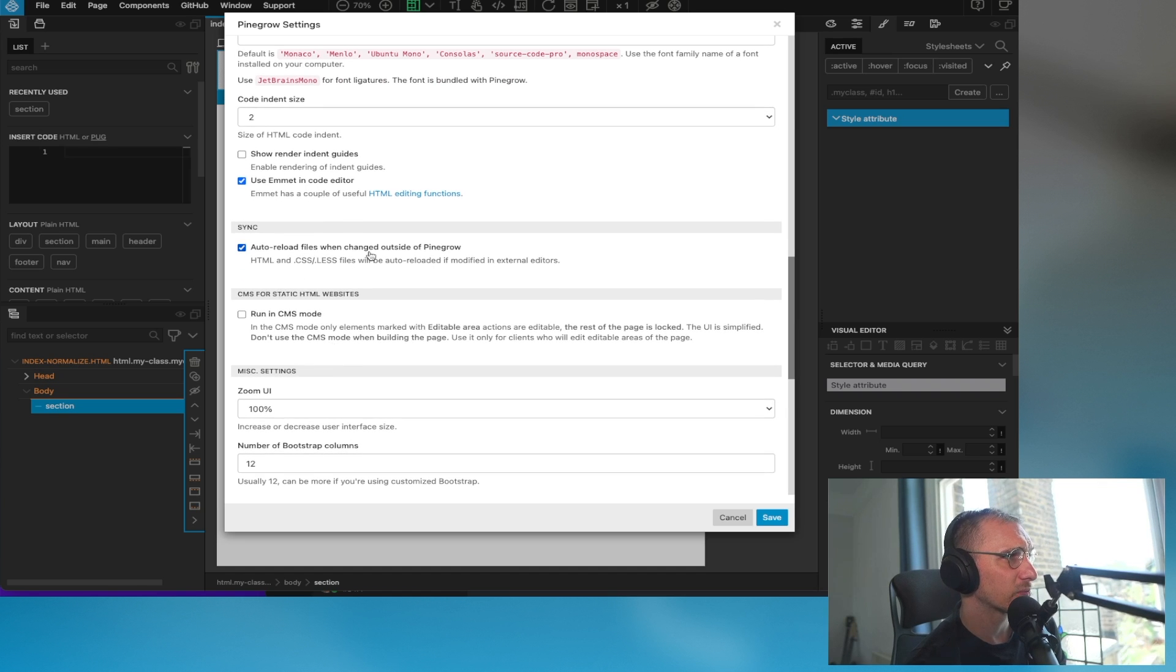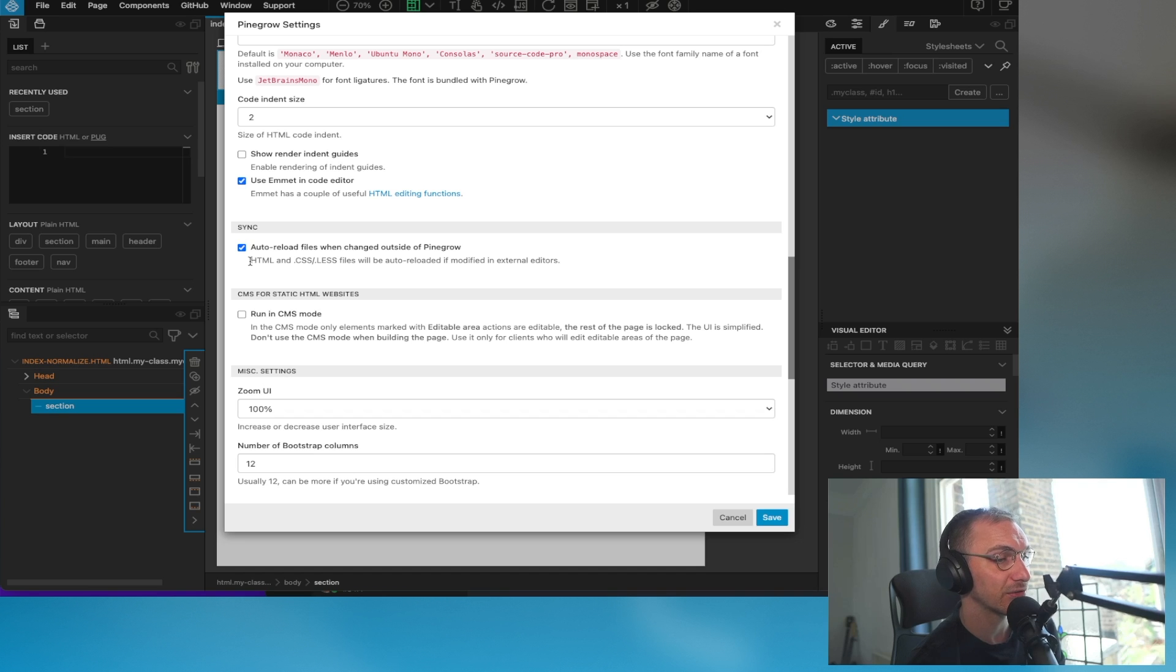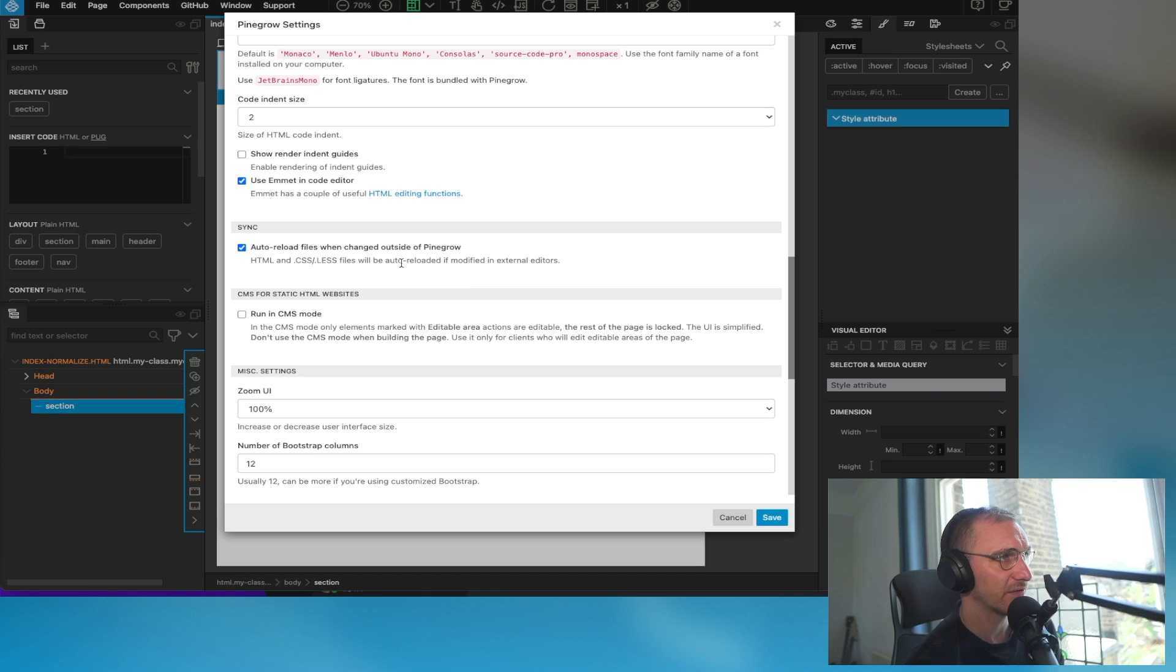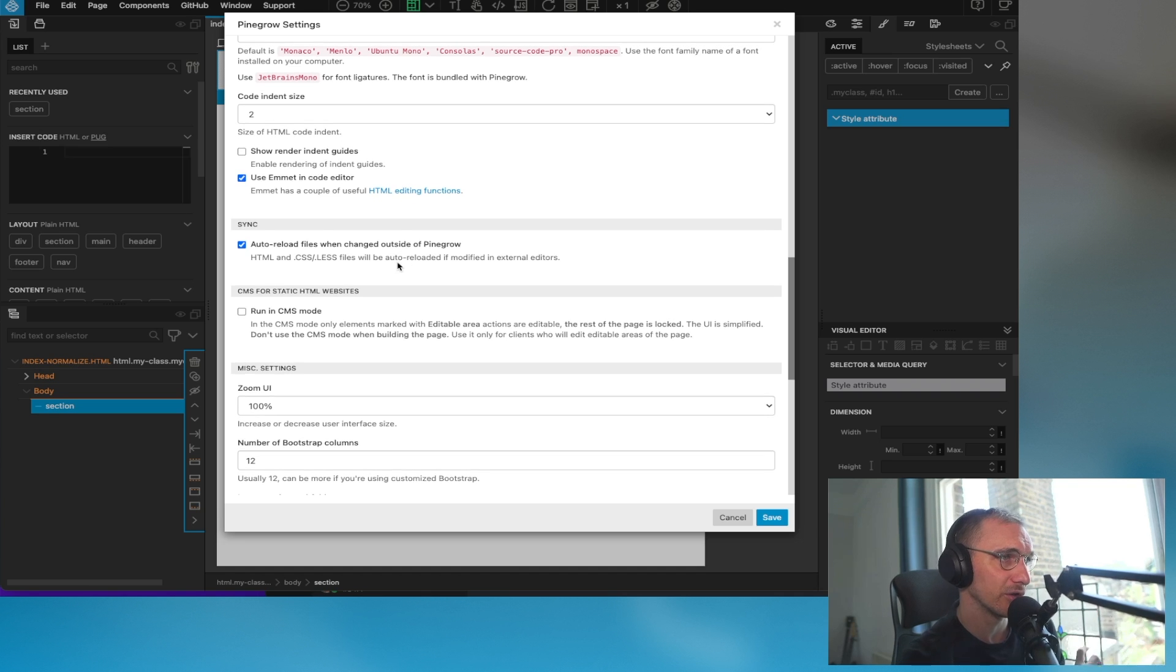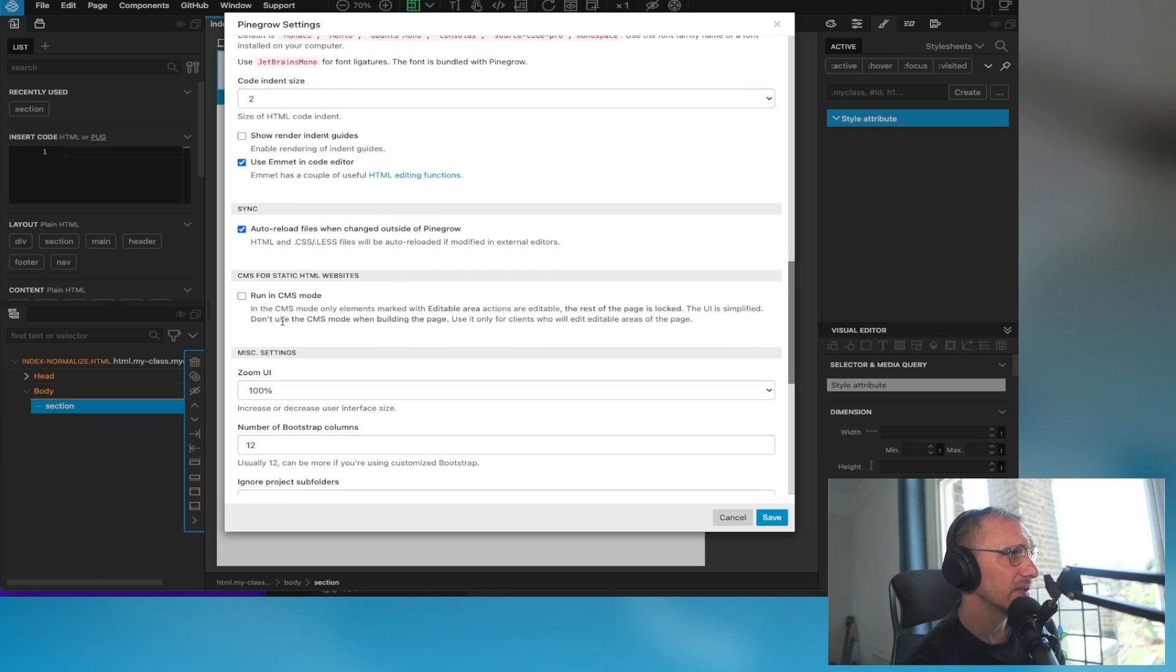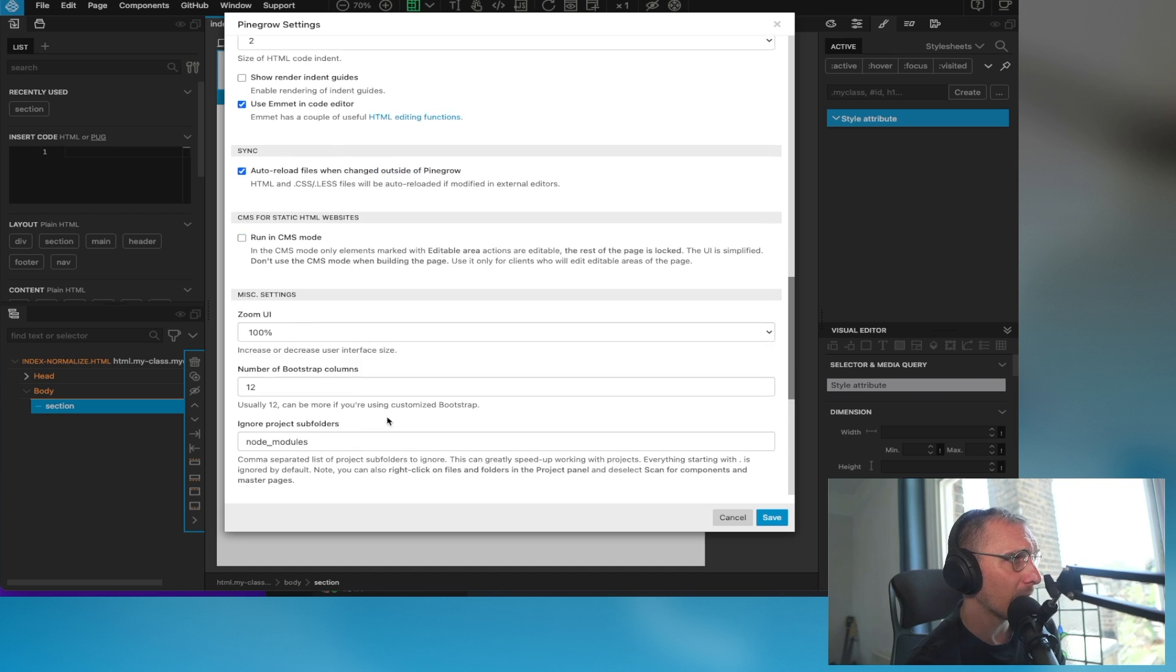Auto reload files when changed outside of Pinegrow. This is again if you're using Visual Studio. Yes, I want to reload them. I can't imagine why you wouldn't want to reload them because then you'll have competing files fighting against each other under the hood. Pinegrow is just writing to those files, so you would want that to be kept up to date. CMS mode is something I'll probably go over in another video.